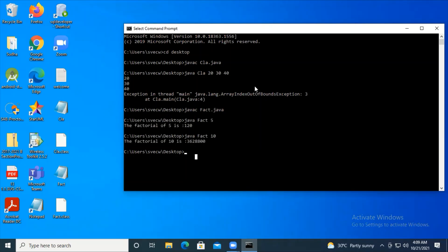Instead of hard coding, you can actually pass the values as command line arguments into your main method. That's it friends - this is how you pass arguments into your main method during the execution of the program. Hope this video is helpful to you. Thank you.